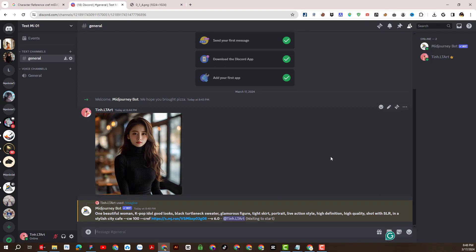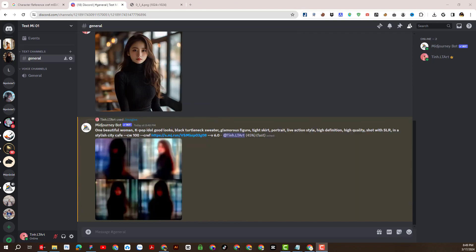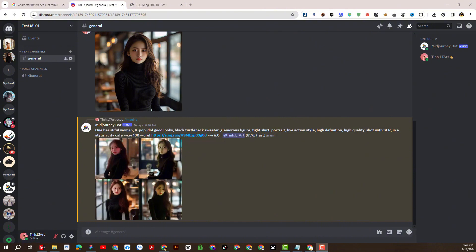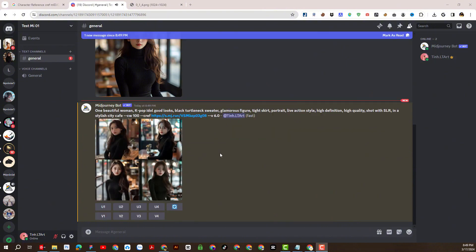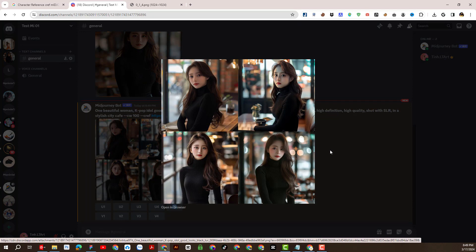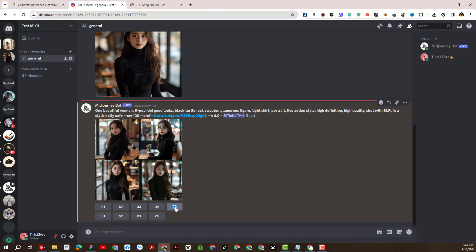Now let's wait and see how this new update feature works. And as you can see, this is the returned result. I think it's actually quite good. I will repeat the command a few more times to create new options.